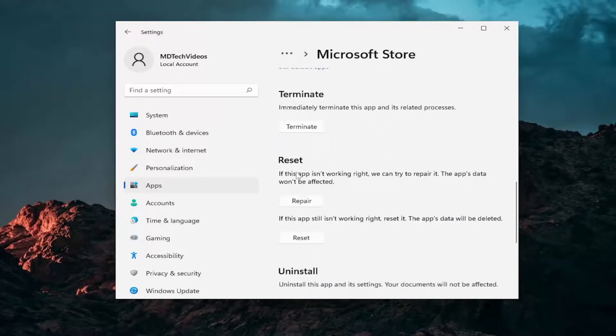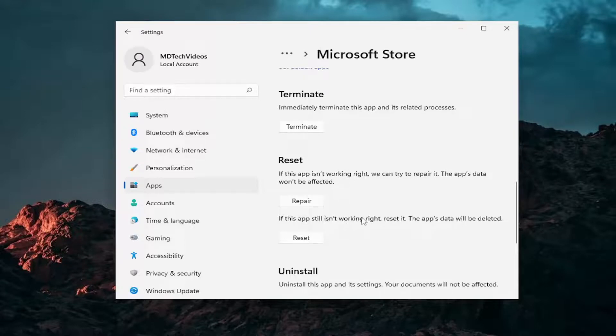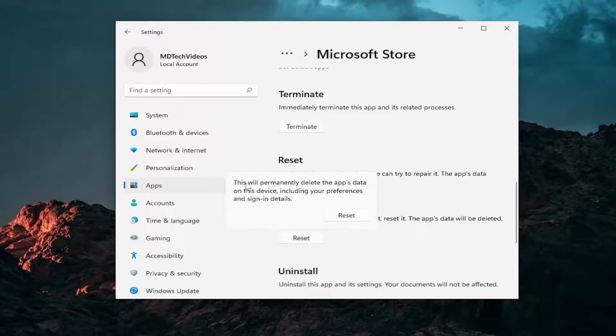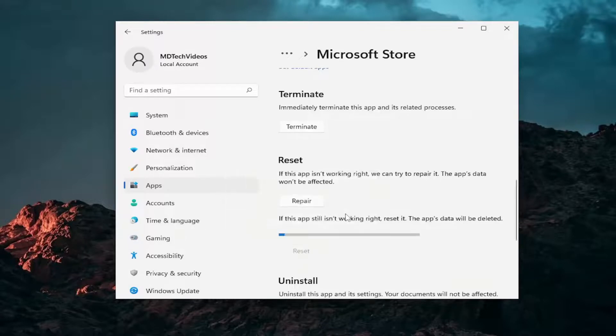Now underneath Reset, we're going to select if the app still isn't working right, Reset it. The app's data will be deleted. Select Reset. This will permanently delete the app's data on this device, including your preferences and sign-in details. Select Reset.